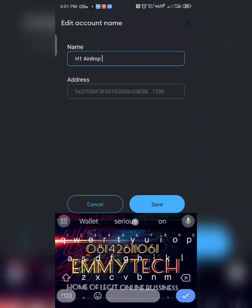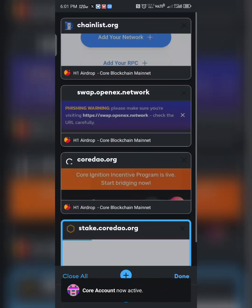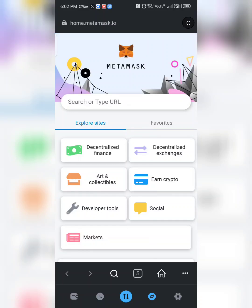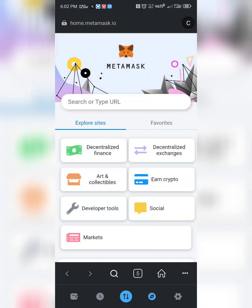I'll rename it to 'Ish One Airdrop' so I'll be able to recognize it. The next thing we need to do is click on our browser and open a new portal. Go to the description of this video, or if you're in my WhatsApp group you can get the link there. Copy the link, then click and paste it.